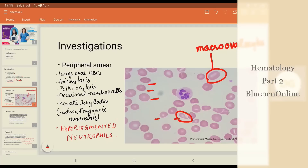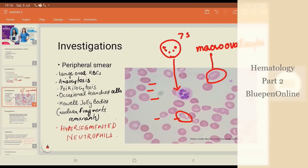We can also notice sometimes Howell-Jolly bodies, which are nuclear fragments — remnants inside the RBC. But the pathognomonic or very specific finding of B12 deficiency is hypersegmented neutrophils. Normally neutrophils have three to five lobes, but in megaloblastic anemia they will have more than five to six lobes. Hypersegmented neutrophils is a very specific finding in megaloblastic anemia.